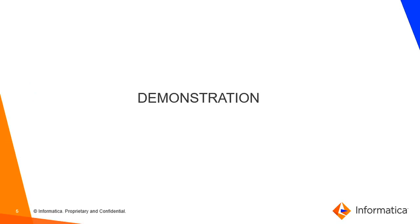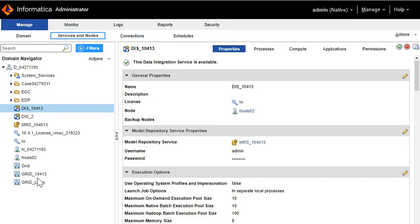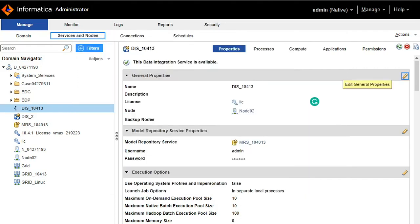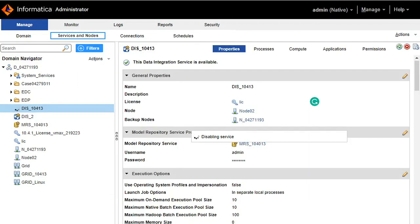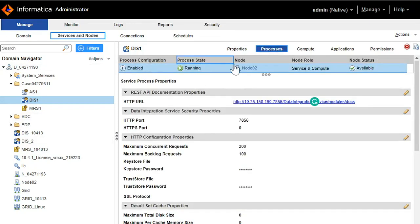Now let us see a quick demo on this configuration. Let us log in to the admin console. As you can see, I have a multi-node domain here with two different nodes. I have a DIS which is currently configured to run only on a single node, so we will first go and change the configuration by assigning a backup node. Choose the list of nodes you want to configure as a backup node. Once the configurations are updated, make sure to recycle the data integration service for the changes to take place. When a DIS is configured to run on a single node, the process will show enabled, running, and on which node it is running.